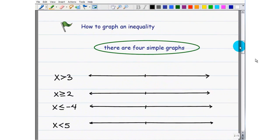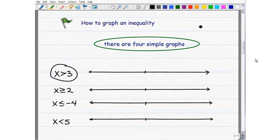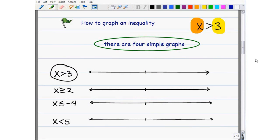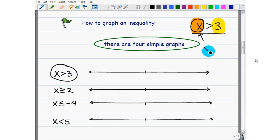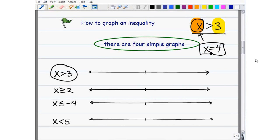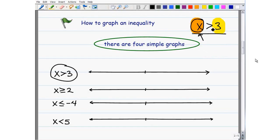Let's talk about how to graph an inequality. If X is greater than 3, I'm saying some number is greater than 3. There's an infinite amount of numbers greater than 3, and all those numbers are the answer. In an equation, the solution is the value that makes it true. Same thing in inequalities — any number that is in fact greater than 3 we would call a solution. For example, if X equals 4, then 4 is greater than 3, which is a true statement, so 4 is one of the answers.